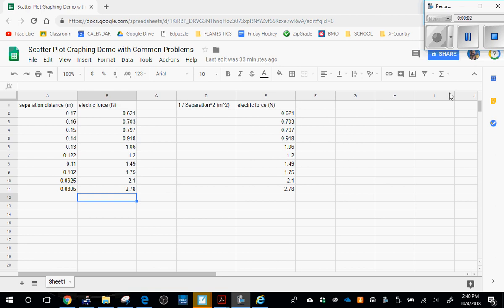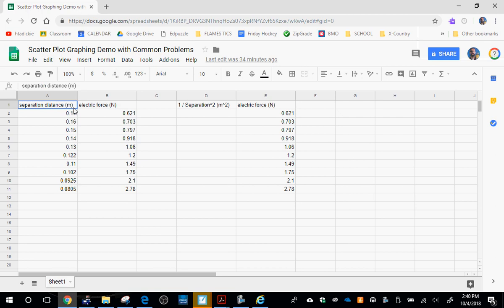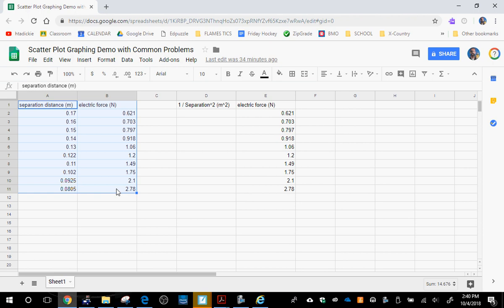This data represents the data that you may have obtained yesterday in your Coulomb's law lab. You manipulated the separation distance between two charges and found the resulting electric force. You may have got a table that looks something like this: separation distance in the first column, electric force in the second column. You need to plot a graph with this, see what the shape of that graph is, and then do something with that in order to determine what Coulomb's constant is.